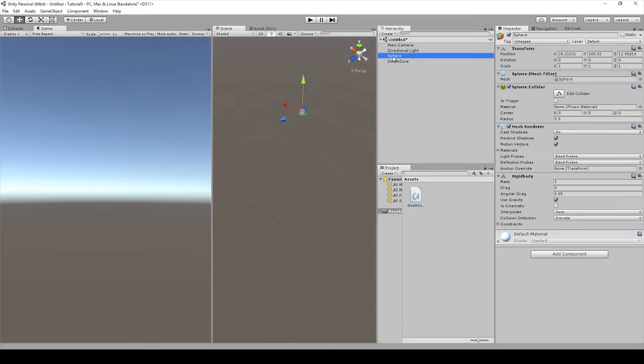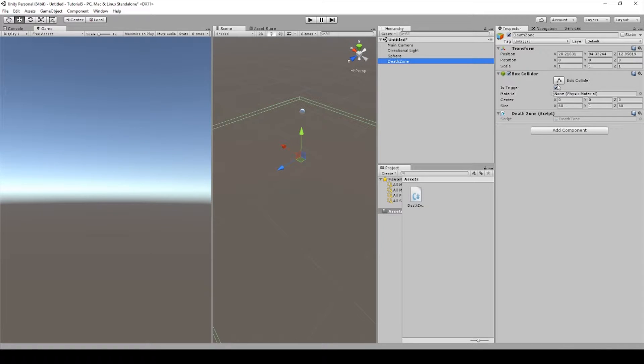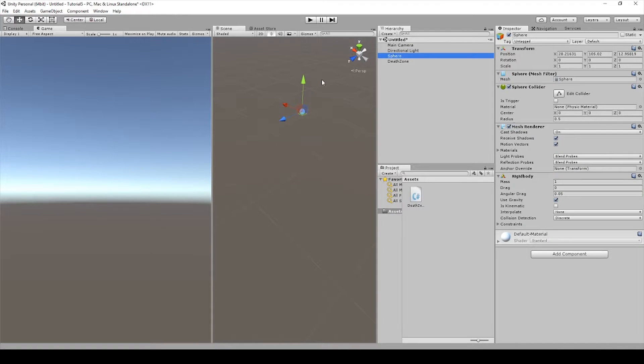Right now we already have a death zone with a script with a box collider and a sphere that has a rigid body to react to the death zone.